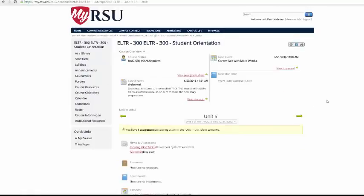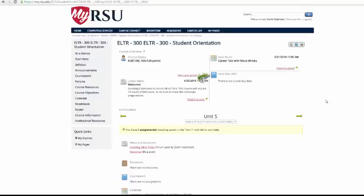At the top of the page, you will see a brief overview of your grade, course announcements, upcoming events, and upcoming assignments.